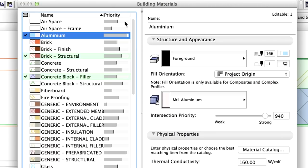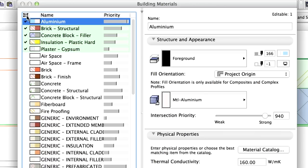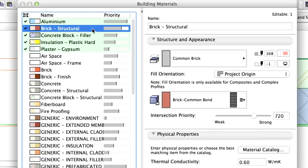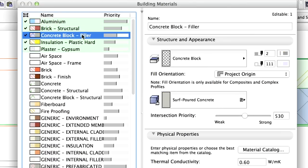Building Materials used in the selected walls are highlighted and checkmarked in the left column on the list. To sort the list by selection, click the icon in the top left corner. Check the intersection priorities of each Building Material. Please note, Brick has a higher priority than Concrete Block Filler.